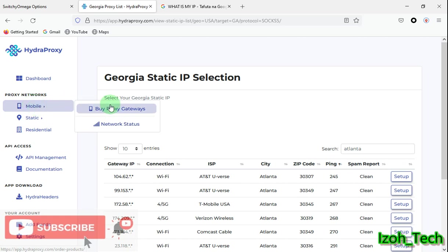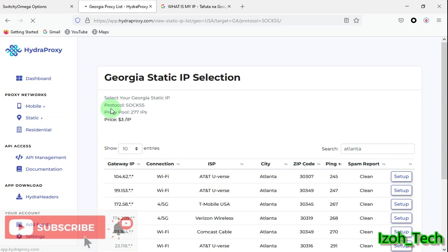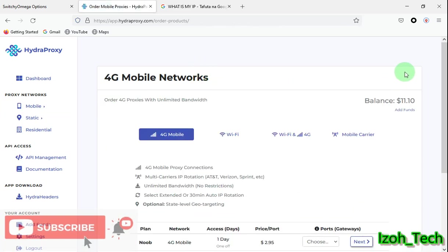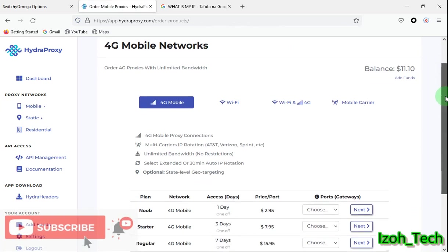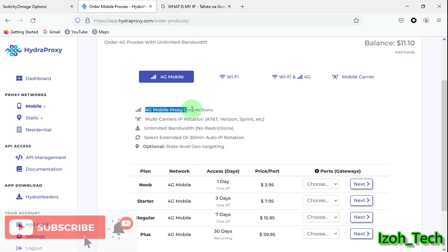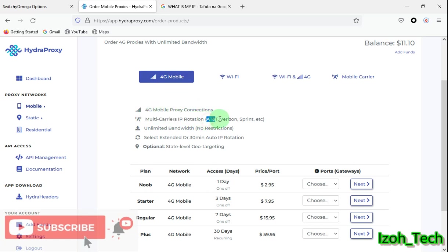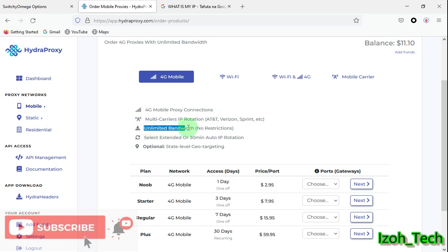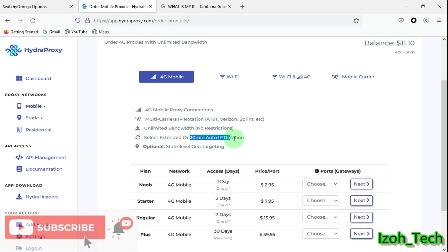A mobile proxy network. They come in various shapes. They offer 4G mobile proxies. What does 4G mobile proxy consist of? They consist of 4G mobile connections, they have multi-carrier IP rotation. So if you buy an IP, if you have a 4G mobile proxy under this plan, it will be rotating between AT&T, Verizon, Sprint, and any other available.